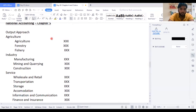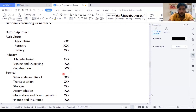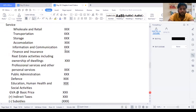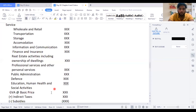The output approach takes certain sectors: primary, secondary, and tertiary. Those three sectors' values should be added first. You might have agriculture, forestry, fishery, manufacturing, mining and quarrying, construction, wholesale and retail, transportation, storage, accommodation, information and communication, real estate, professional services, public administration, defense, education, health, and social activities. Adding all these primary, secondary, and tertiary industry values, you will get something called gross value added at basic price. This is how your output approach starts.